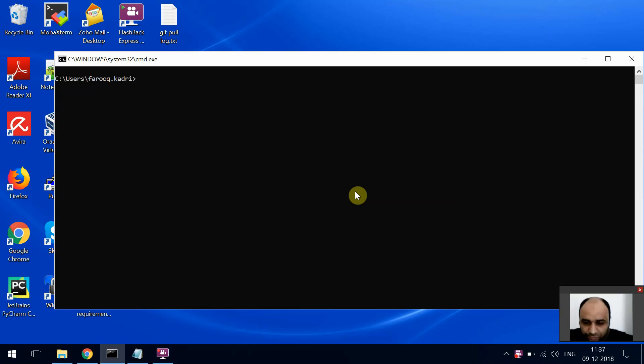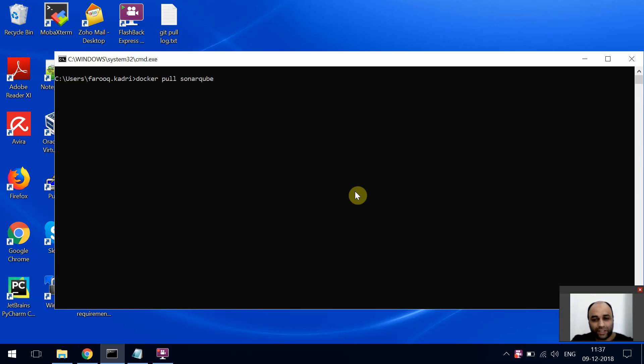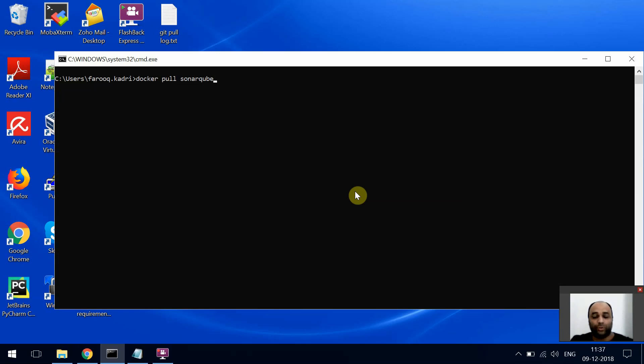First, you need to have Docker installed on your machine. After that, just do a docker pull sonarqube and hit enter. I already have this. It generally takes five to ten minutes or maybe fifteen minutes or more depending on your internet connection.